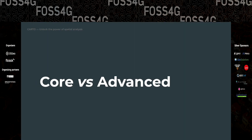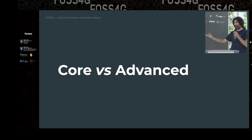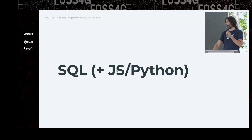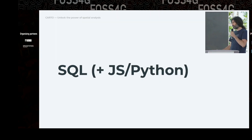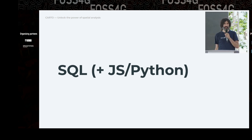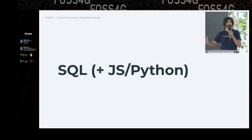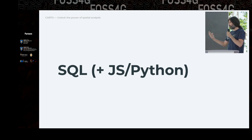An important thing to mention is that there are two parts of the analytics toolbox: what we call core and what we call advanced. I'm only going to discuss the core part here because it's the open source one, and this is an open source conference. There is an advanced part, but that's not open source — those functions are not available to the general public. Most of what we do in these functions is SQL, but we also use JavaScript and Python because these data warehouses support creating stored procedures that can rely not only on pure SQL but also on JavaScript or Python libraries.